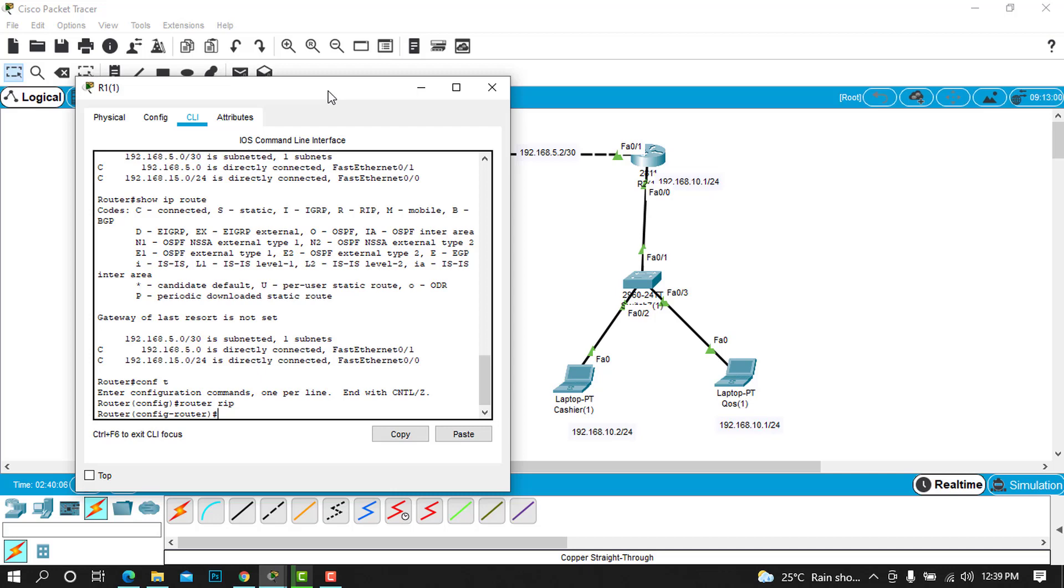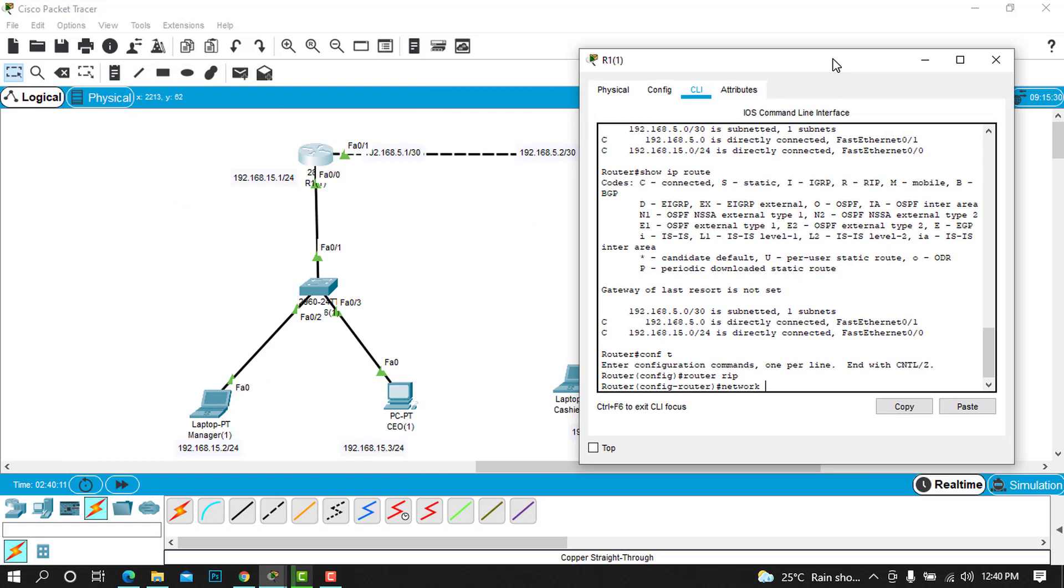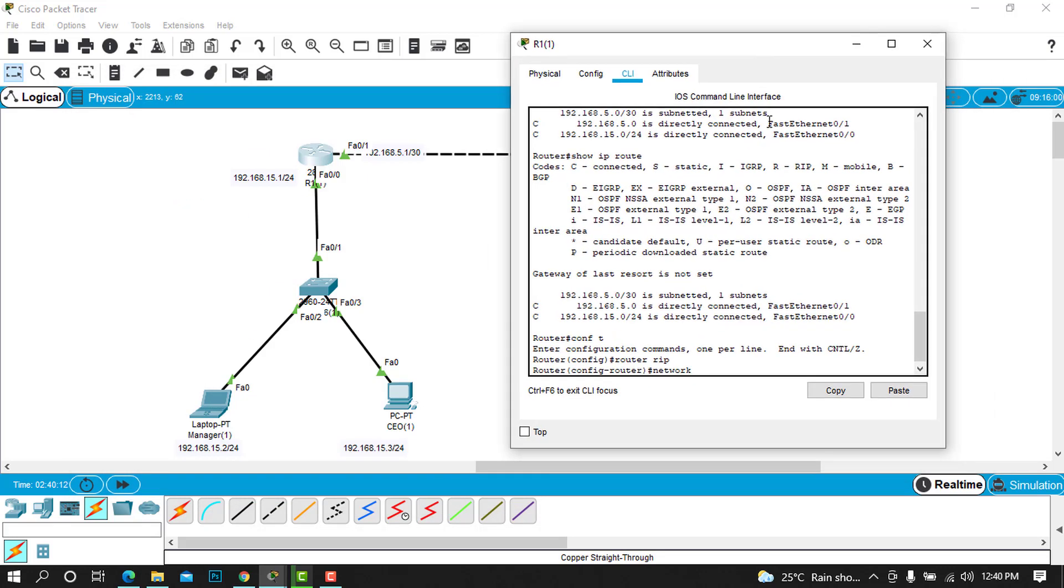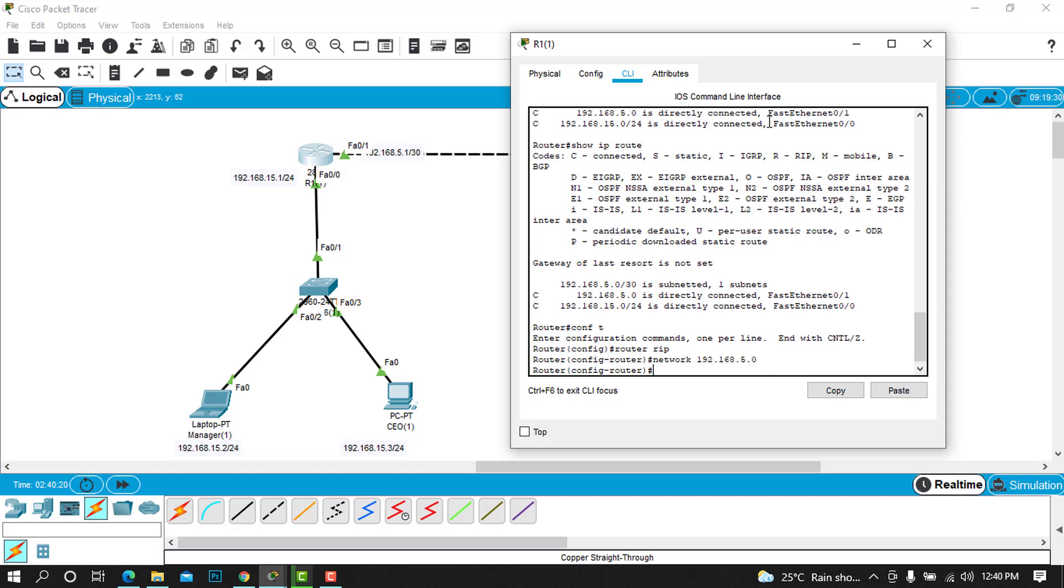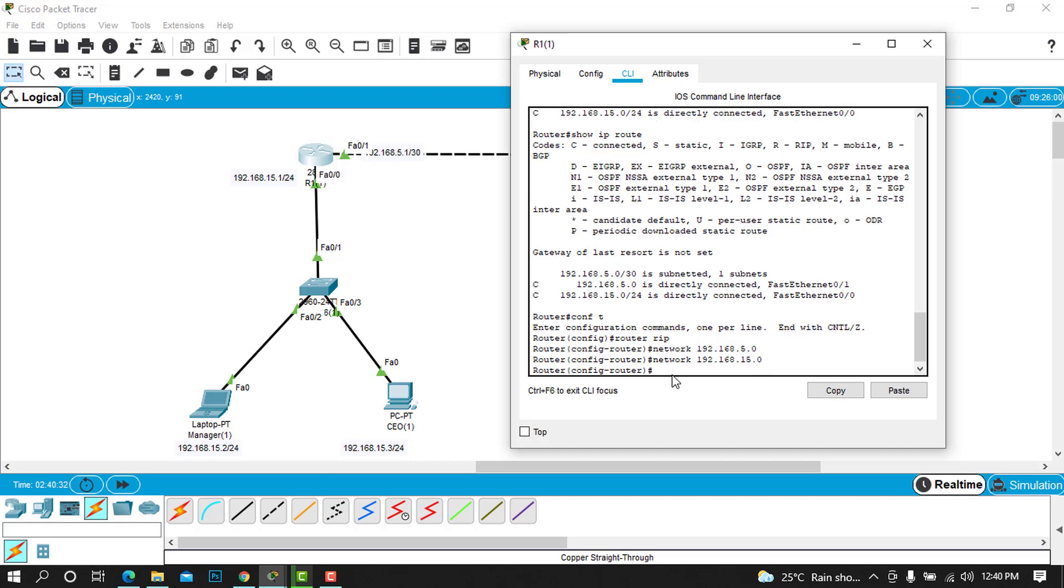After we type router RIP, you can type network and add the network that is known. Type 192.168.5.0, which is known because it's the one that has provided this IP of 5.1. Then add also the network for 15.0 and we are done.